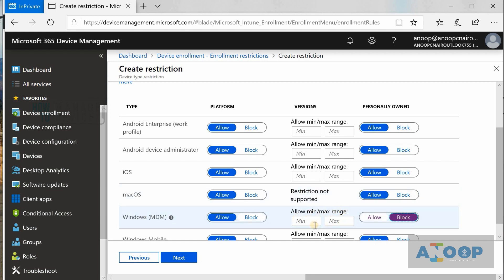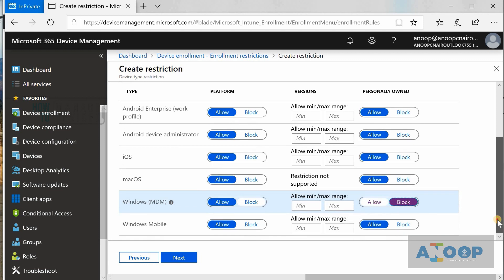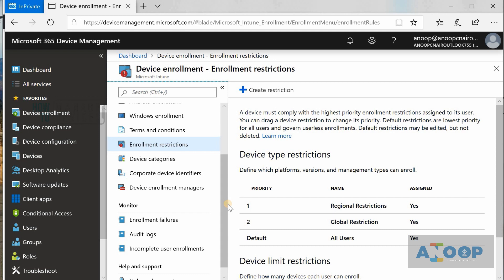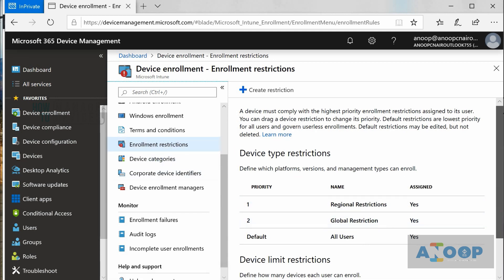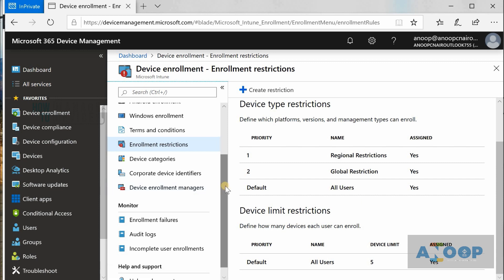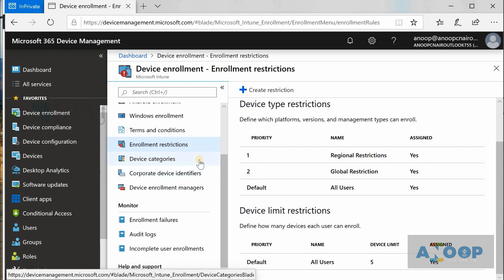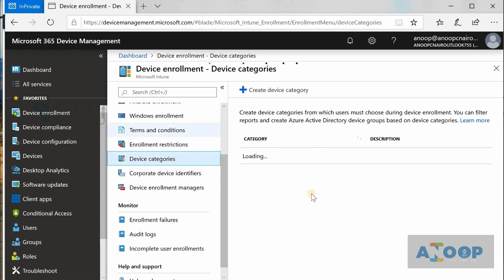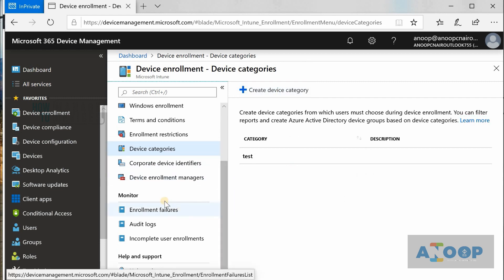You can granularly disable or block specific Windows versions using the minimum and maximum OS version range. Clicking next lets you assign the policies to a group of users. From an SCCM perspective, there is nothing exactly like restriction policies — it might be arguably similar to Boundaries, but it is not really the same as boundaries in the SCCM world.